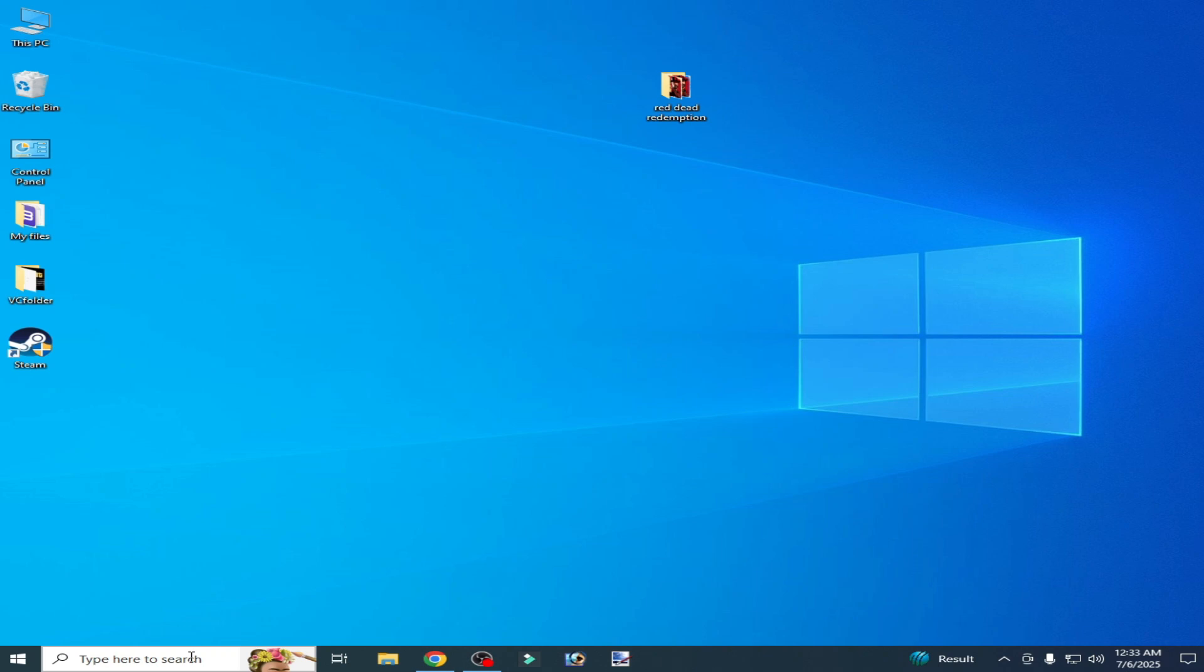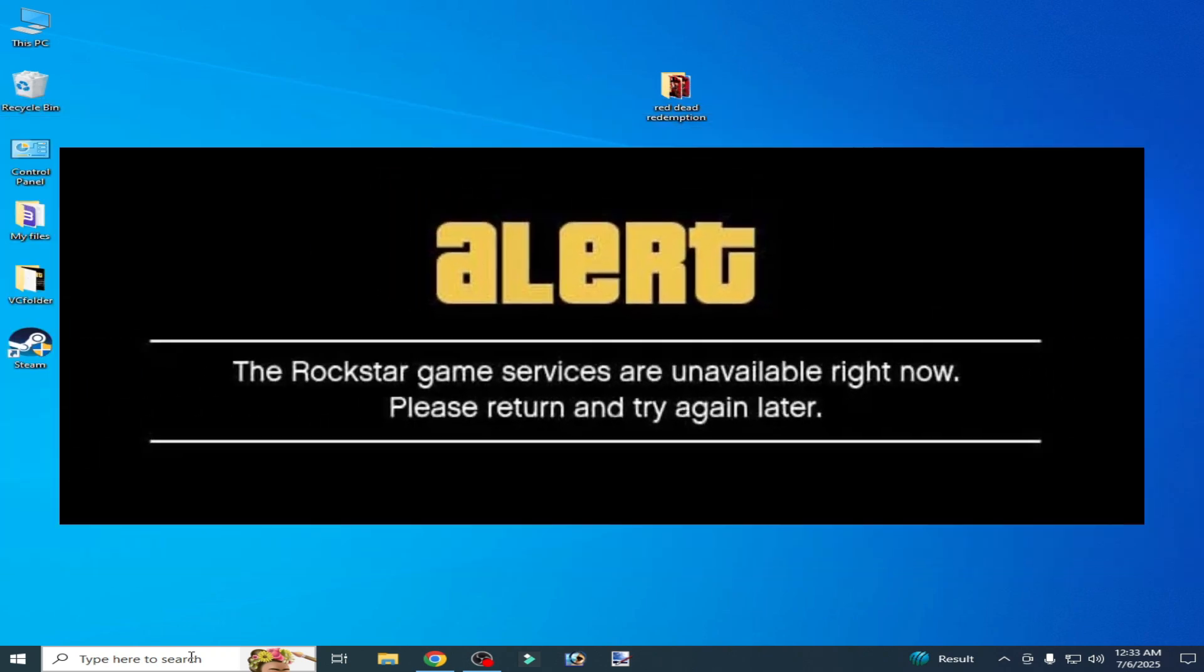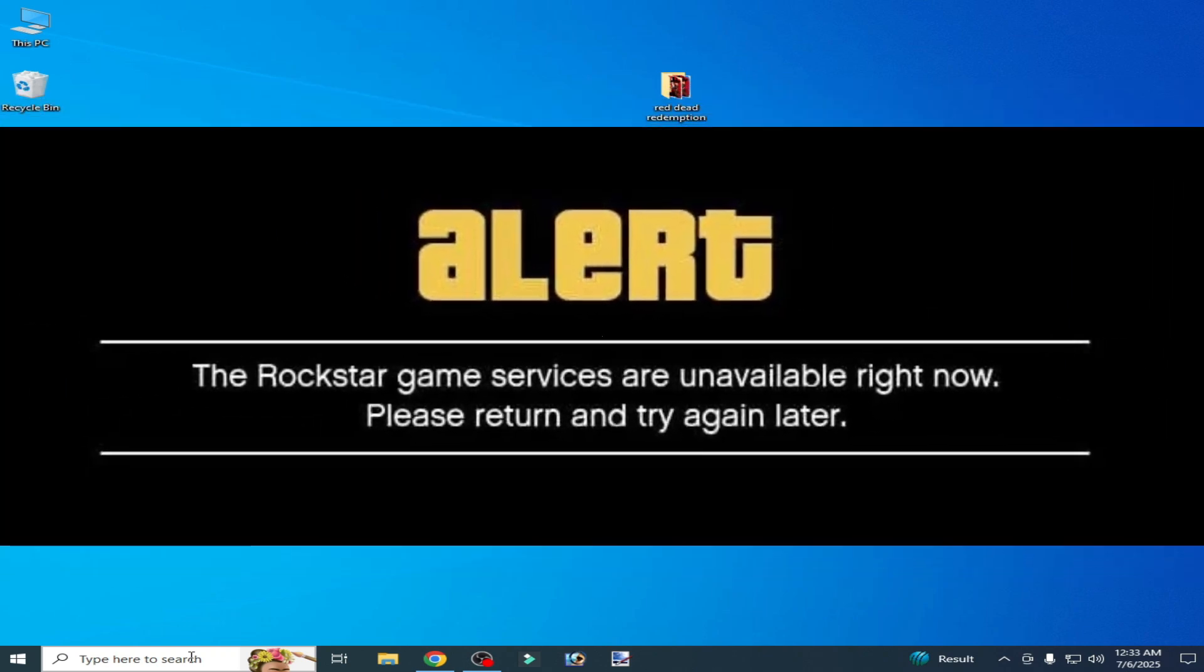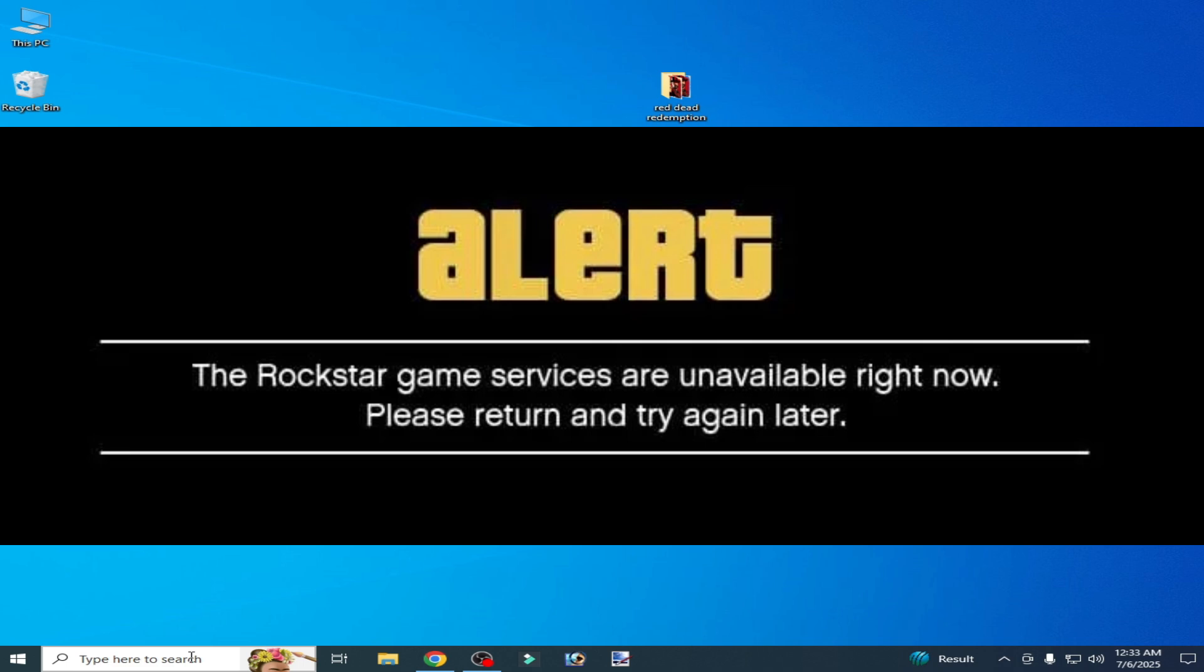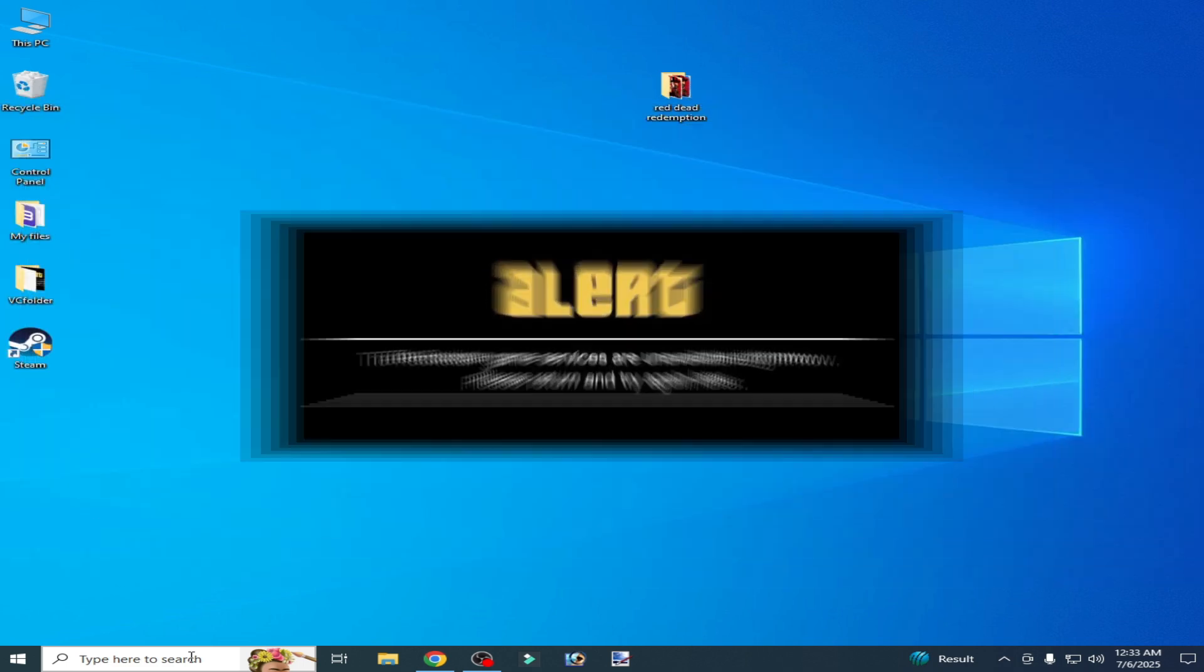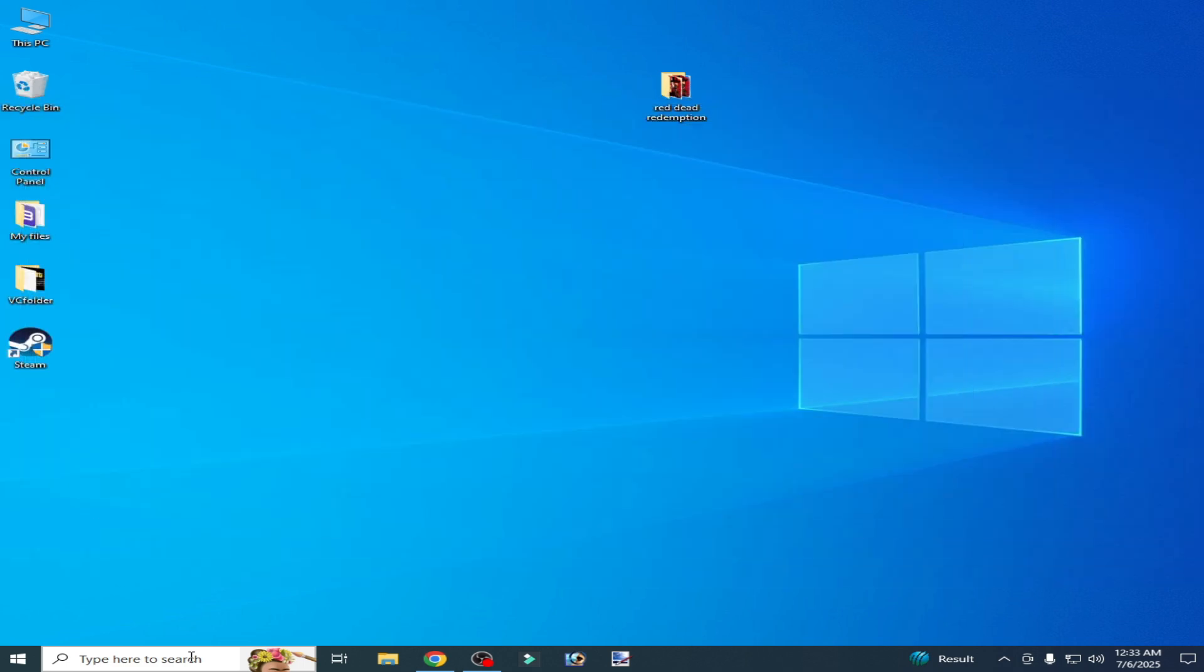Hello guys, welcome back to my channel. In this video I'm going to show you how to fix the Rockstar game services are unavailable right now, please return and try again. Let's get started.